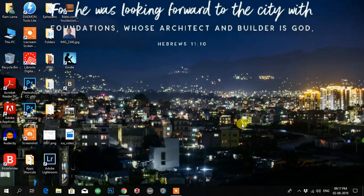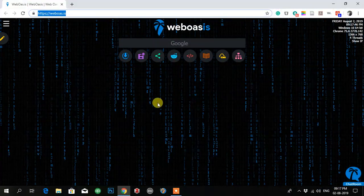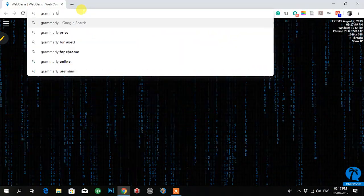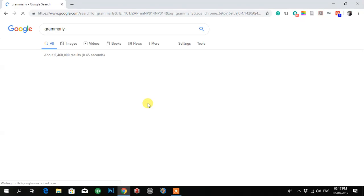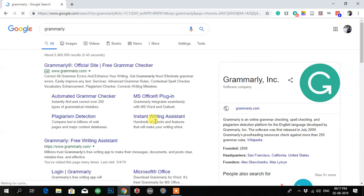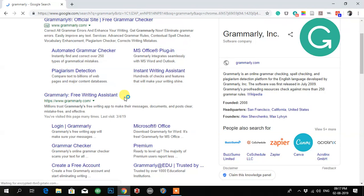I'm Lama and in this video I'll be teaching you how to create a free Grammarly account, and it is very easy if you follow my steps. You have to go to your browser — if you use Chrome or Firefox, just click on it, open it, and type Grammarly.